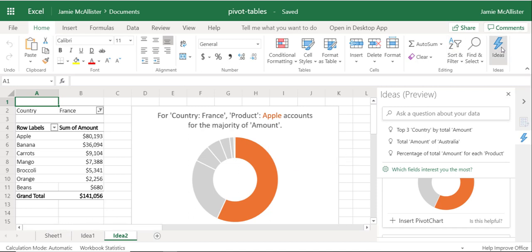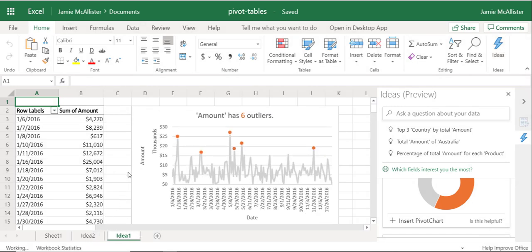Now if your data isn't particularly pivotable, you may just get suggested a few graphs and things like this. But really, I have to say my favorite is the outliers thing. Why not try it? It's there, it's free, go for it.